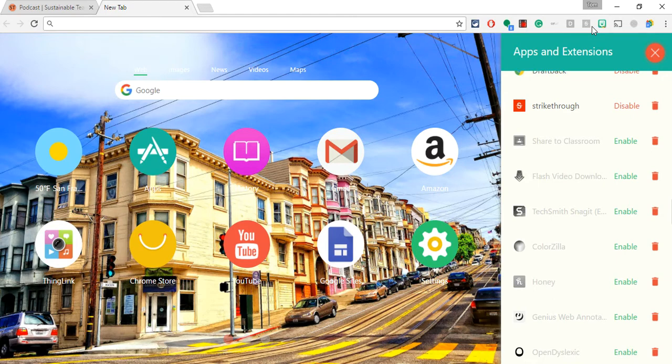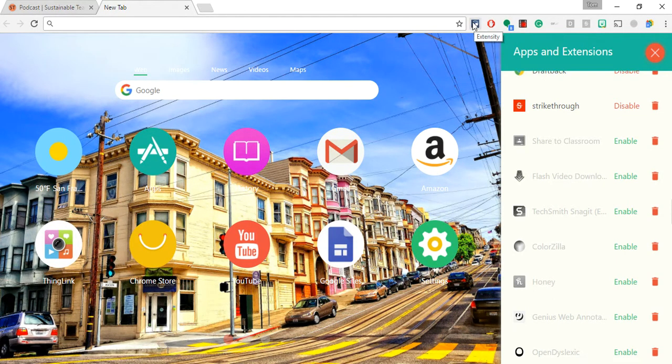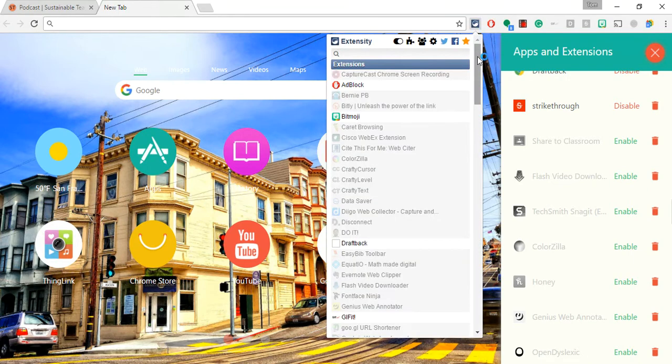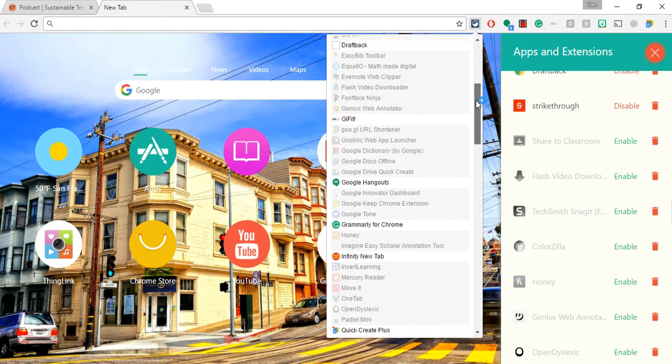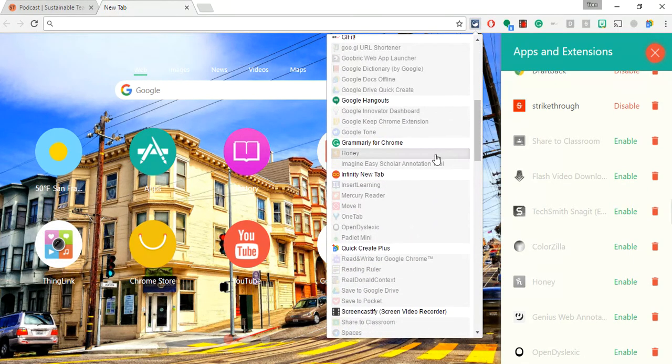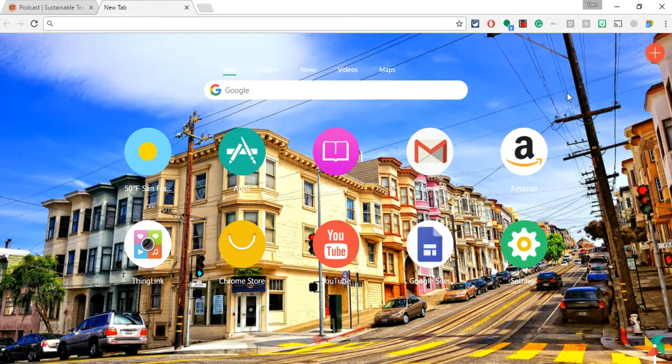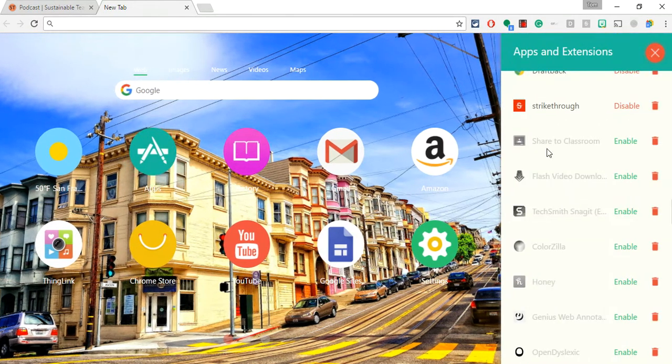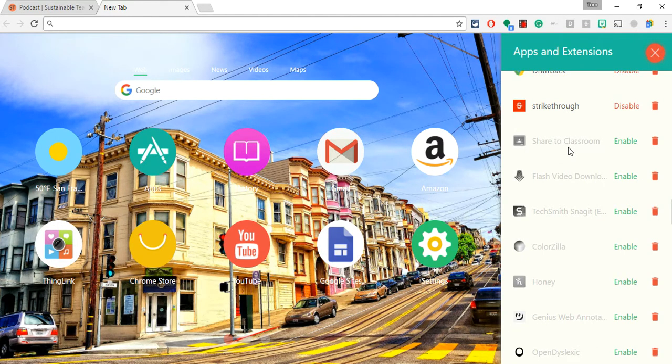So it's the same functionality that I have with Extensity. And by the way, I can turn off Infinity New Tab with Extensity. Where is it? I could turn it off right there if I wanted.